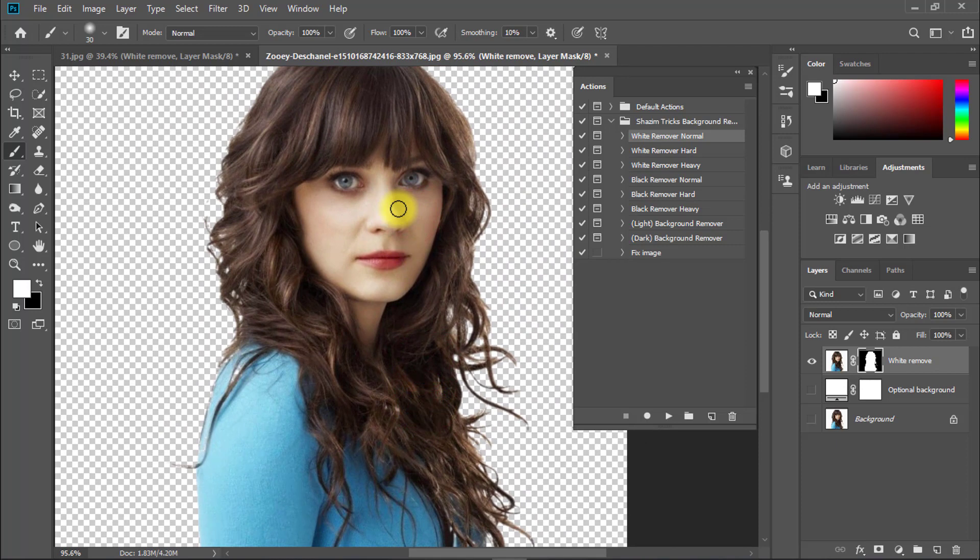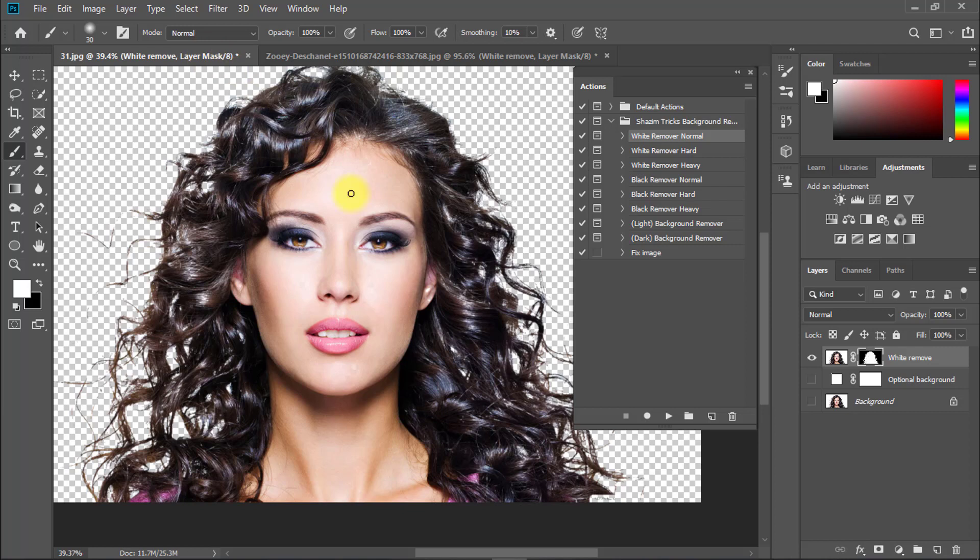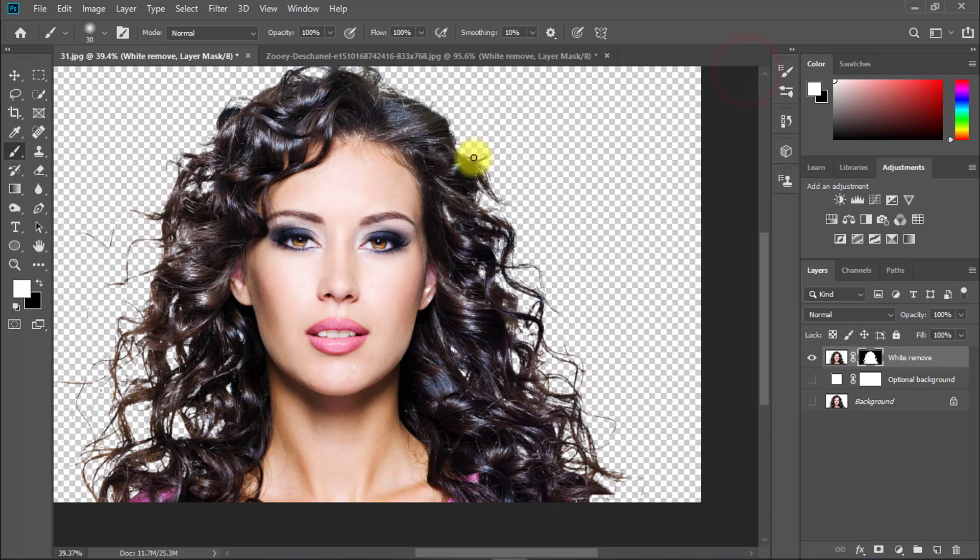If you like this action and video, please share it with your friends. Don't forget to subscribe to our channel, Shazim Tricks, and visit our websites: www.photoshoptree.net and www.shazimcreations.com. Thanks for staying with me and thanks for watching. See you in the next tutorial. Thank you.